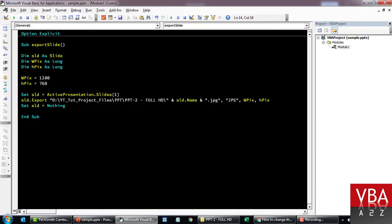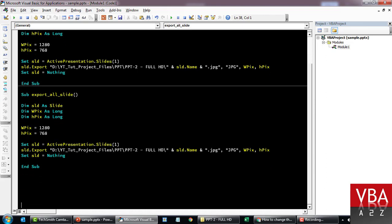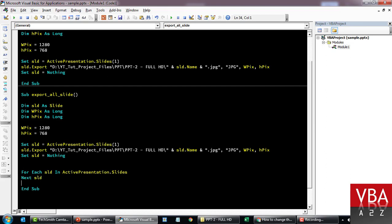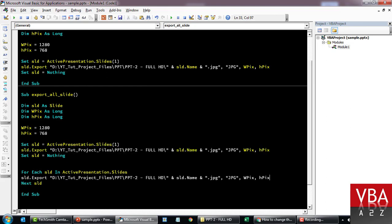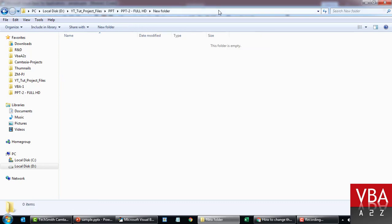Let's say you have to export all the slides - you can do it. I'll replicate this and call it 'ExportAllSlides'. Now we'll say 'For Each Slide In ActivePresentation' and follow the same pattern. If you run this now it's going to loop through all the slides and export them in this dimension with the name of the slide.